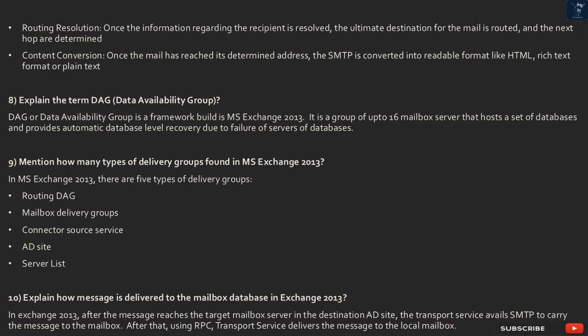Question 10: How is a message delivered to the mailbox database in Exchange 2013? In Exchange 2013, after the message reaches the target mailbox server in the destination AD site, the transport service uses SMTP to carry the message to the mailbox. After that, using RPC, the transport service delivers the message to the local mailbox.